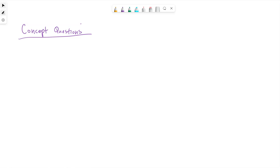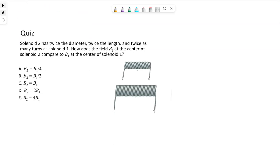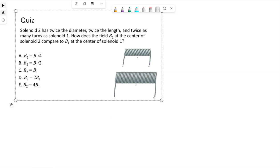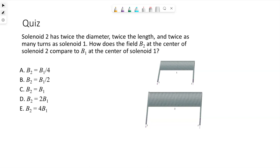I'm going to go through a couple of concept questions relating to solenoids. The correct answer here is C. The magnetic field B of a solenoid is mu naught times lowercase n times i.